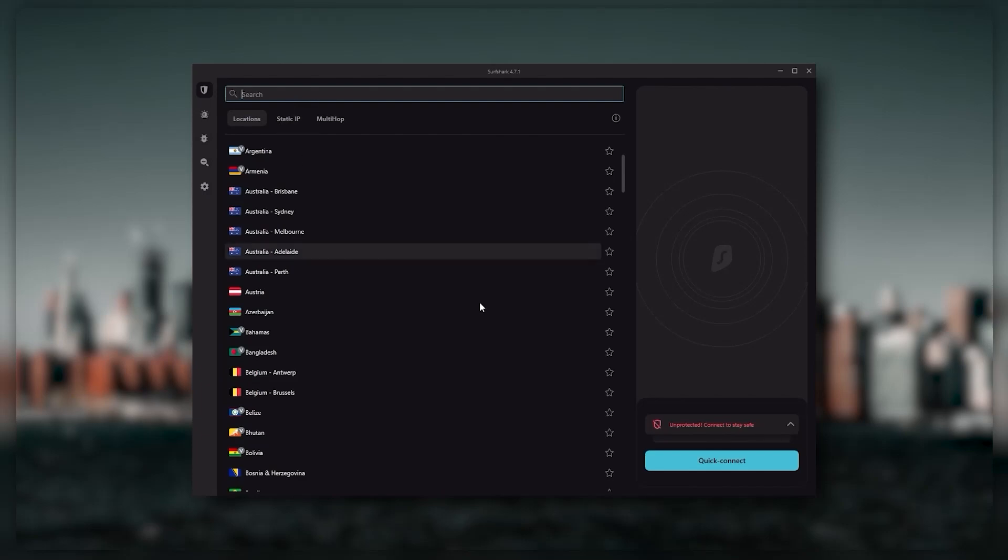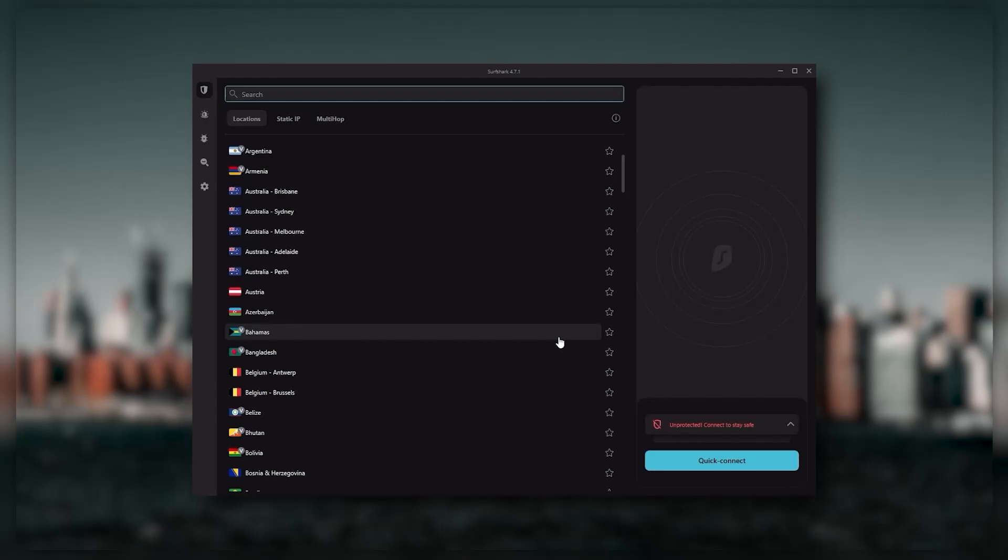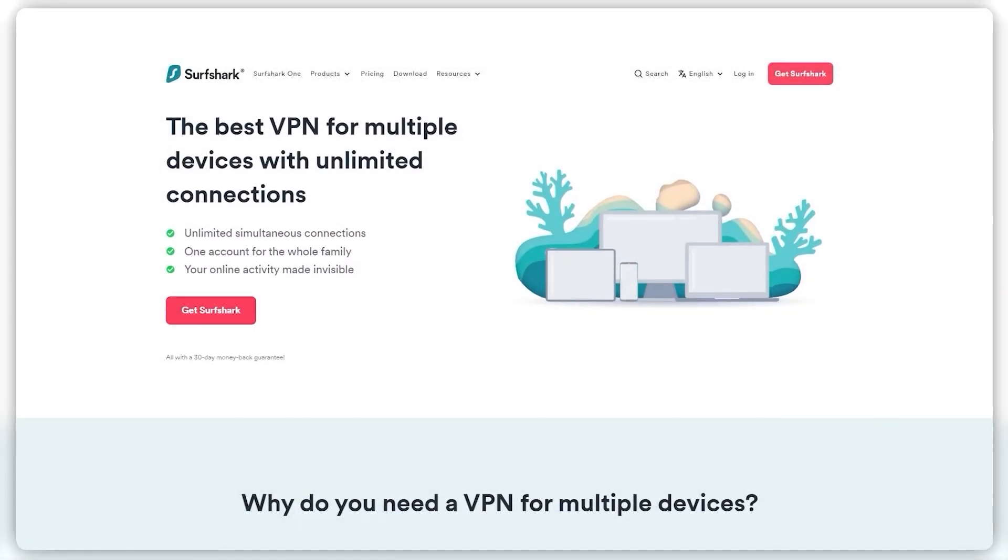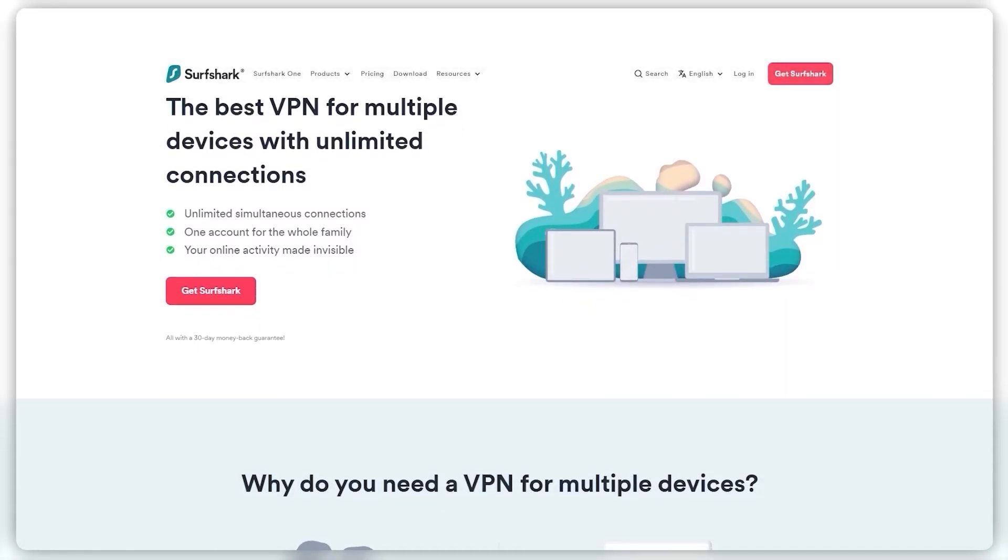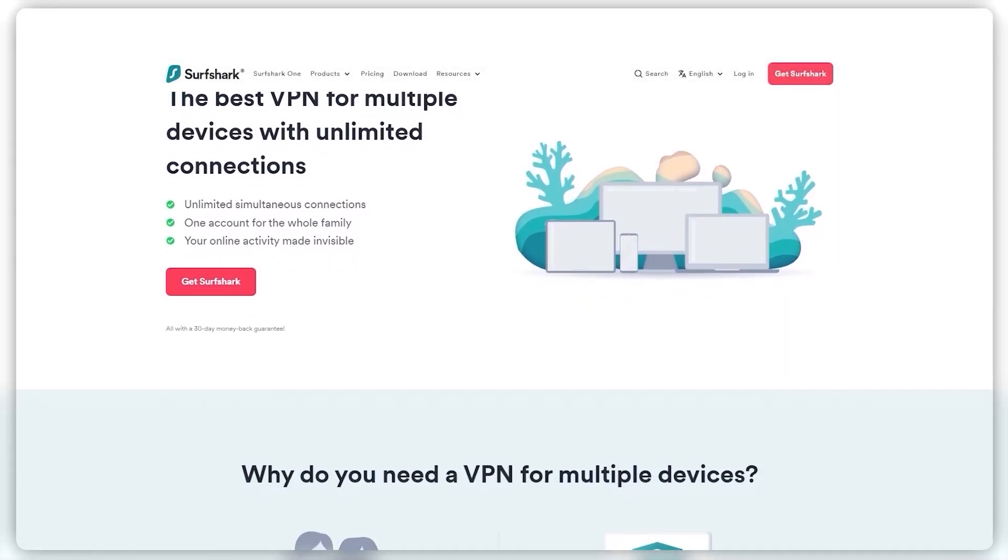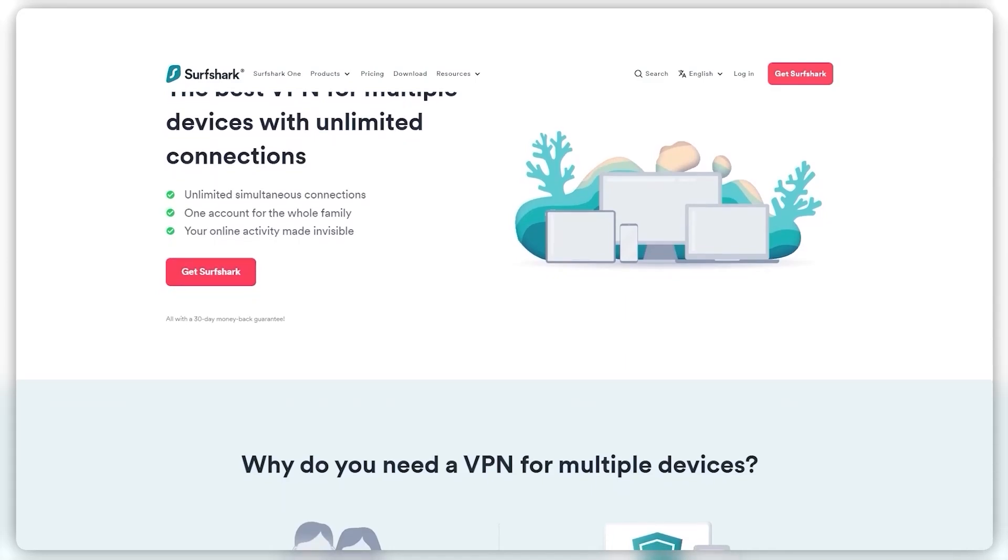And Surfshark is truly the best budget VPN that gets the job done without sacrificing any of the necessary security features that you usually get with more expensive VPNs. As an added bonus, you get to share it around with as many of your friends and family as you would like, which is a great plus.